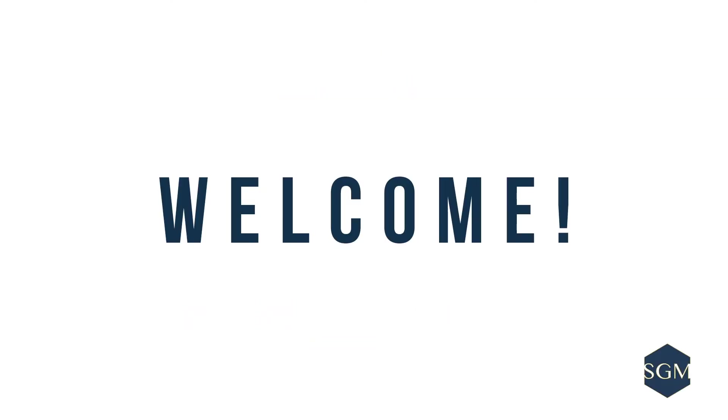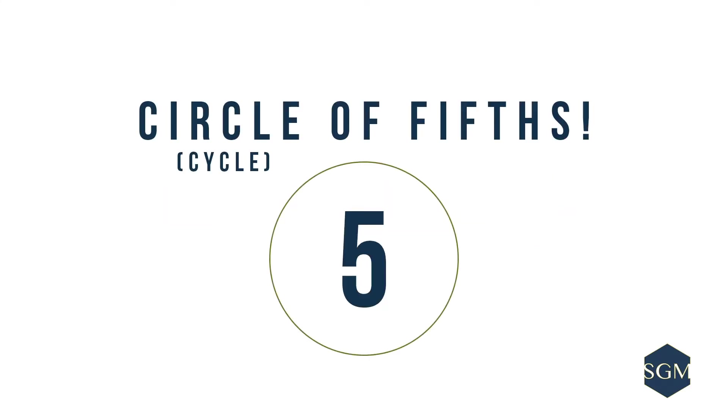Hello everyone! Welcome to Small Giant Online Music Lessons. My name is Shane, and in this episode we'll be talking about the Circle of Fifths, also known as the Cycle of Fifths.